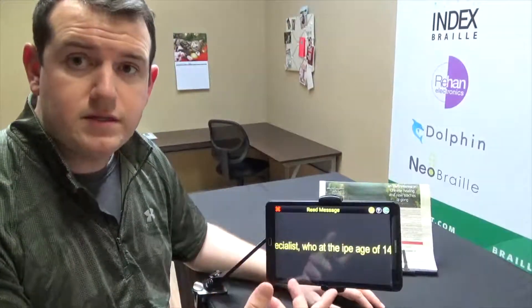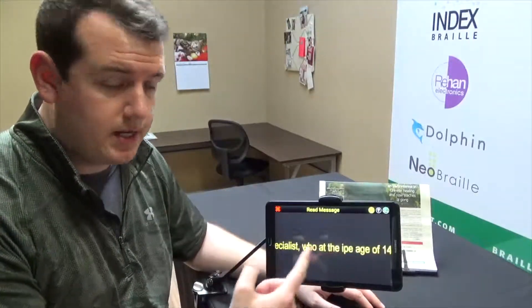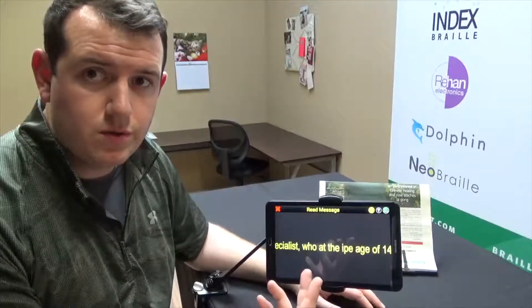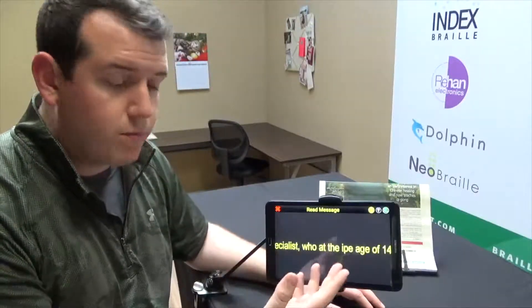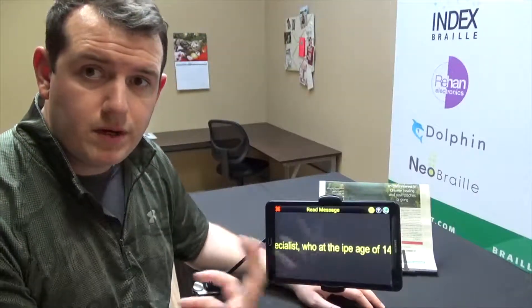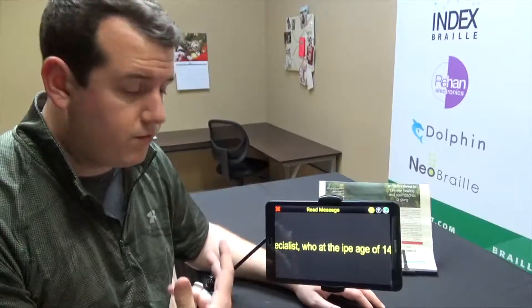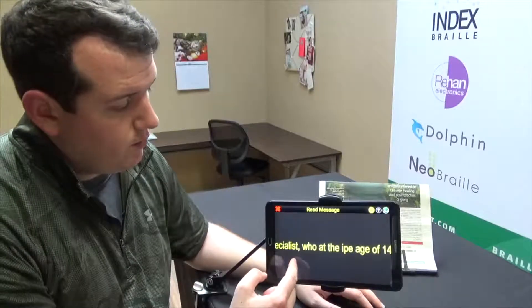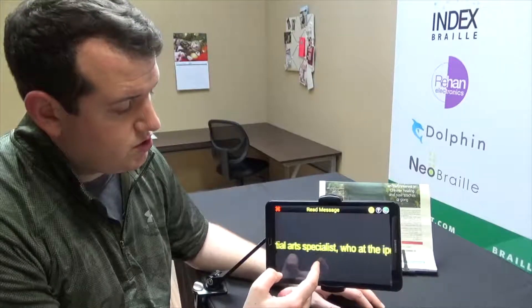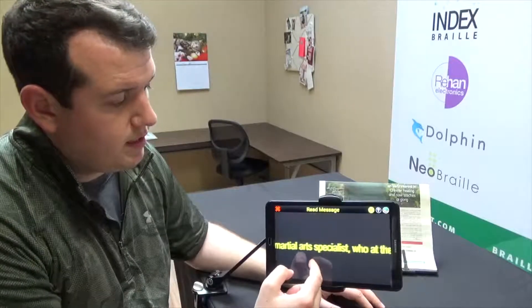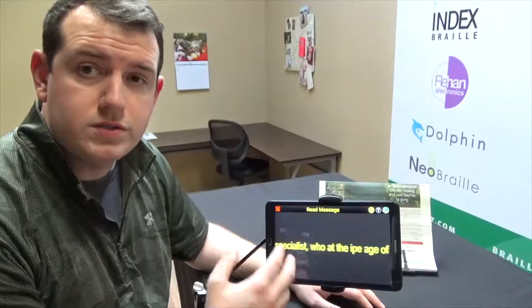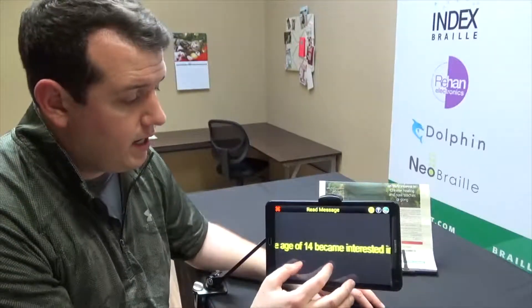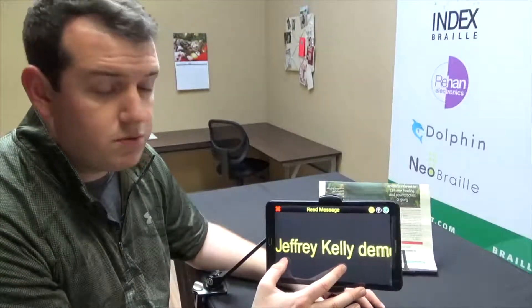The last time I used this I had it in Line View, which is one of the ways you can read it. It remembered I was using Line View before and brought that right up. In this mode, you can swipe on the screen and it will scroll across for you so you can read as you go. You can also pinch and zoom to make the text larger.